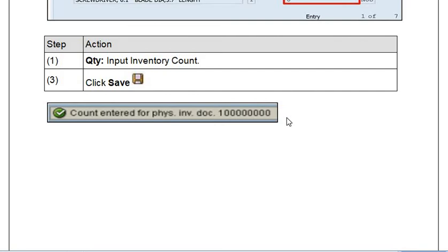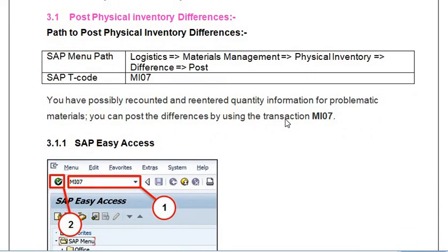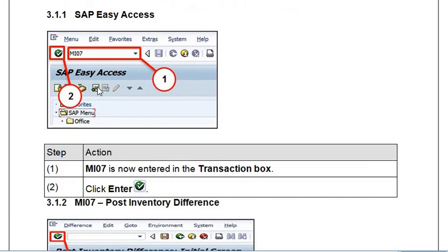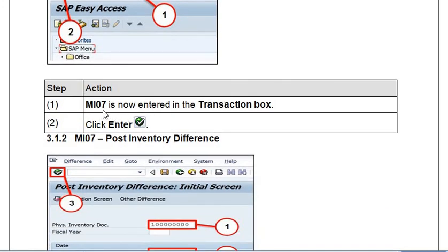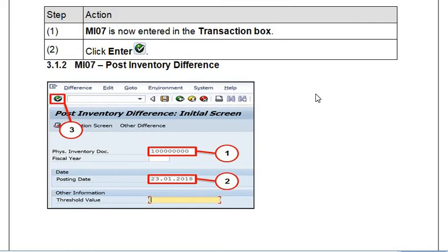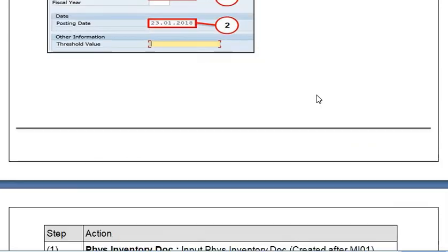Once you save, the count entry for the physical inventory document is saved. The third step is to post the physical inventory differences. You execute transaction code MI07 or follow the SAP menu path. Enter the physical inventory document number and posting date — you can choose the same date or the next date. The inventory difference authority — a finance official or respective administrative official assigned by the company — is the one who has the role to post inventory differences.